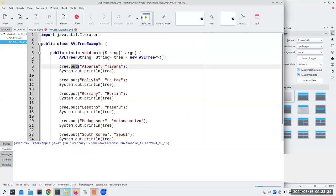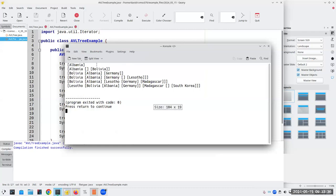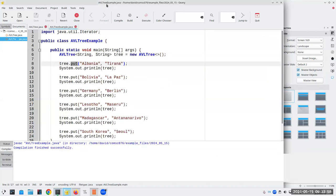Let's compile this. Here I had Albania and Bolivia — the moment I added Germany I had to move Bolivia up to the top. Let me do the first few of these and show you what's going on. I have Albania, then Bolivia, then Germany. These happen to be in alphabetical order already.